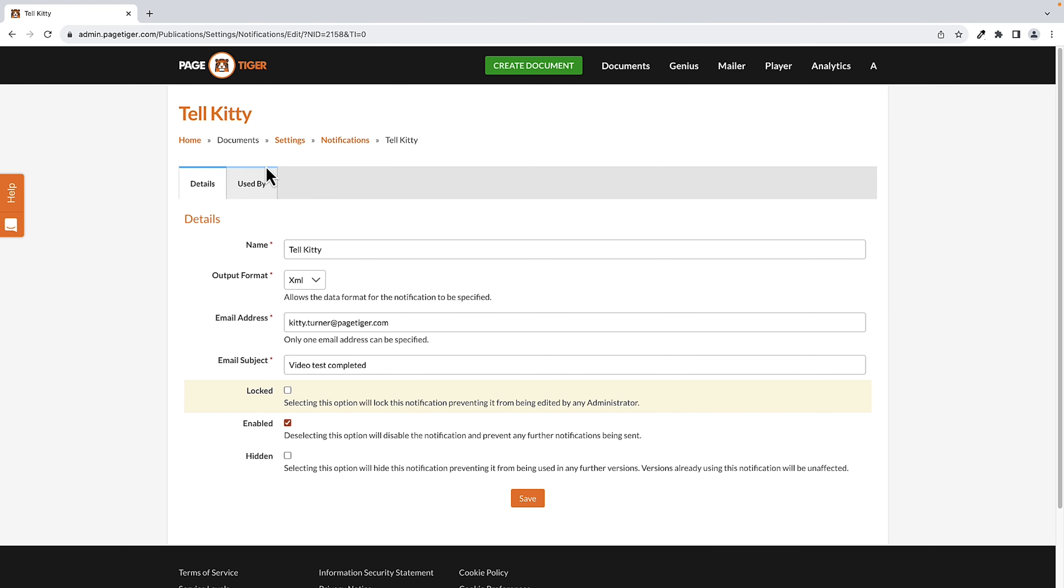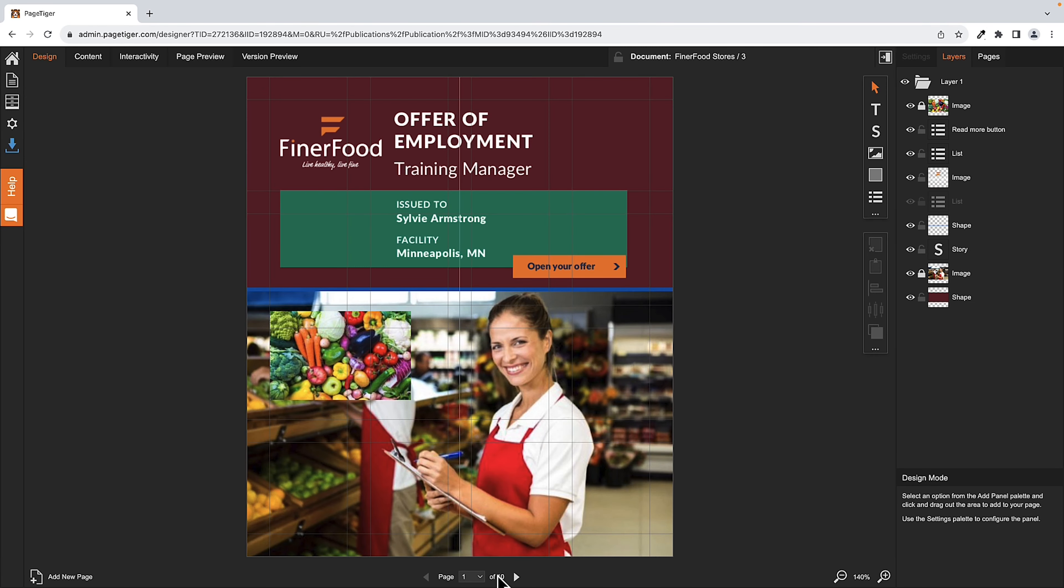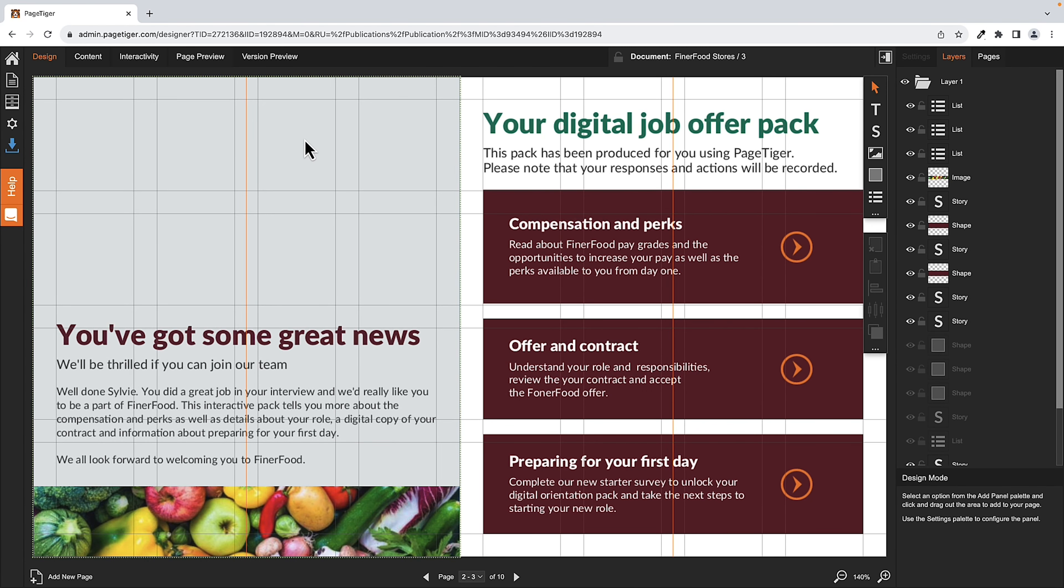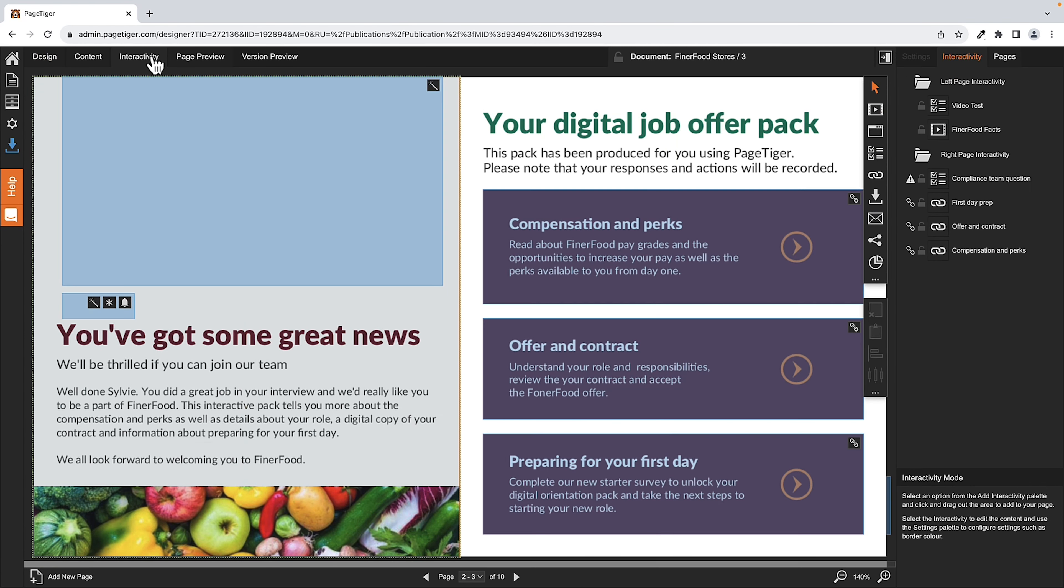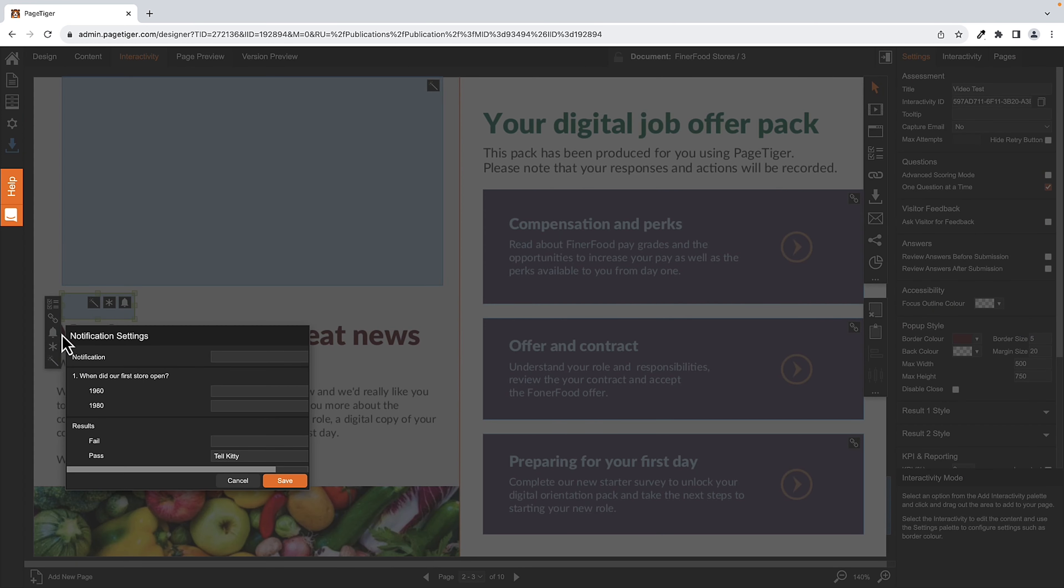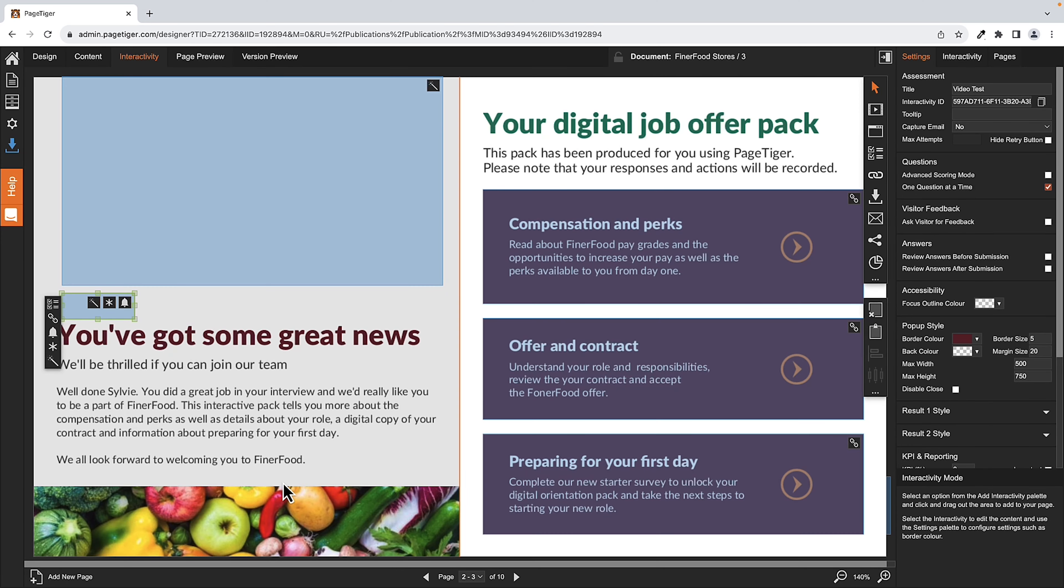Now I need to go to my document. And here's an interactive test. I just click the bell icon and choose the notification I want to use. So when they pass, Tell Kitty. Save.